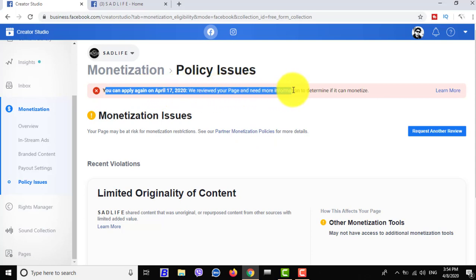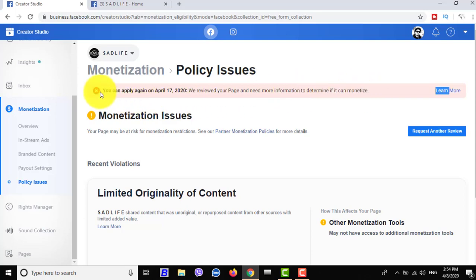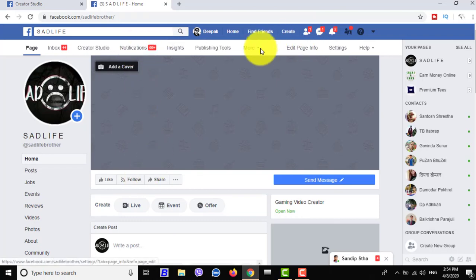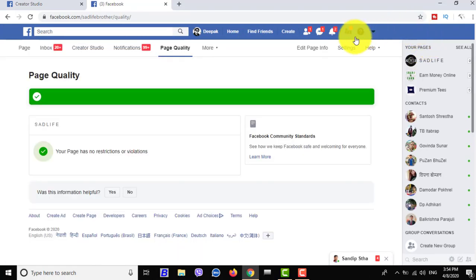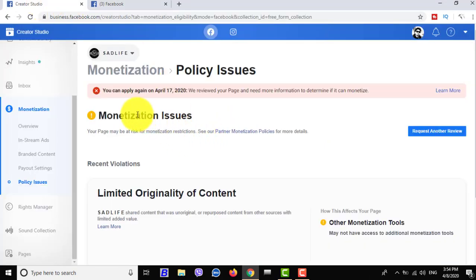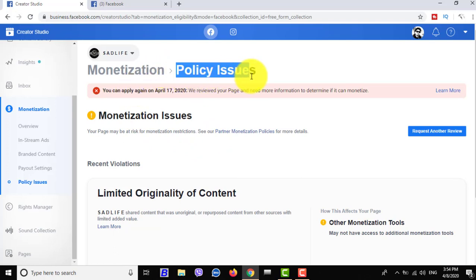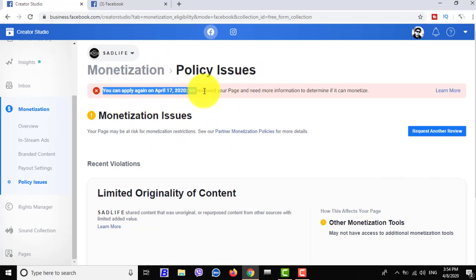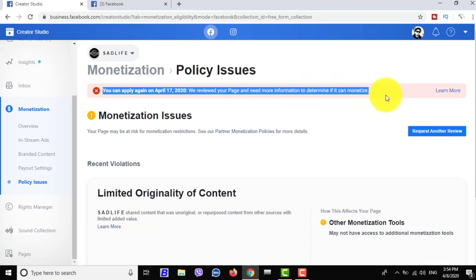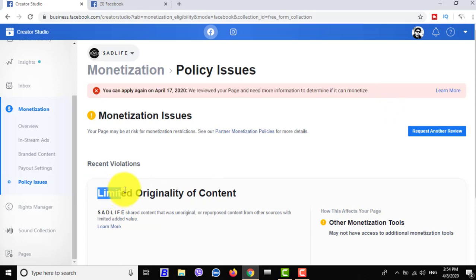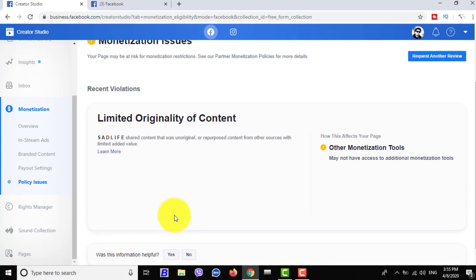This page has got limited originality of content. This page uploaded duplicate content, so you should remove your duplicate content from your page and reapply again. Your page quality is very good, but you uploaded content that violates Facebook partner monetization policies. You should create your own original content.